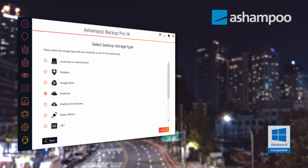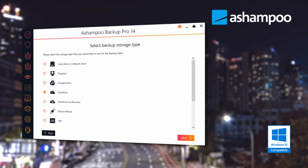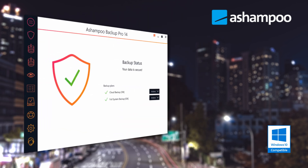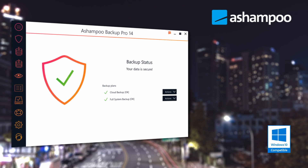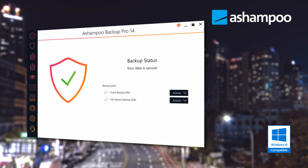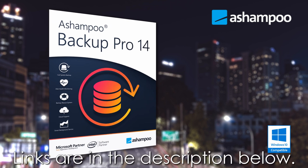Before we get started, check out this awesome product — Ashampoo Backup Pro 14. It backs up your data and operating system automatically to all common storage types and cloud services. Always up-to-date backups take the fear out of hardware failure, OS issues, or malware infections. Don't miss my demo and review of Backup Pro 14 — learn more and download your free trial by clicking the links in the description below.